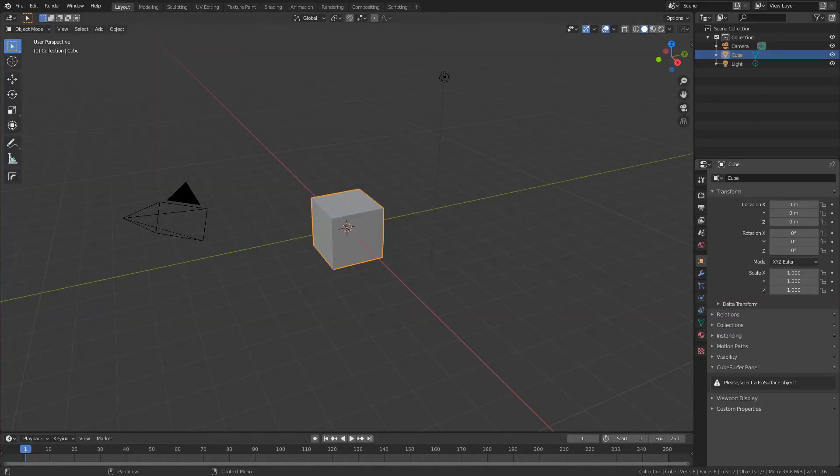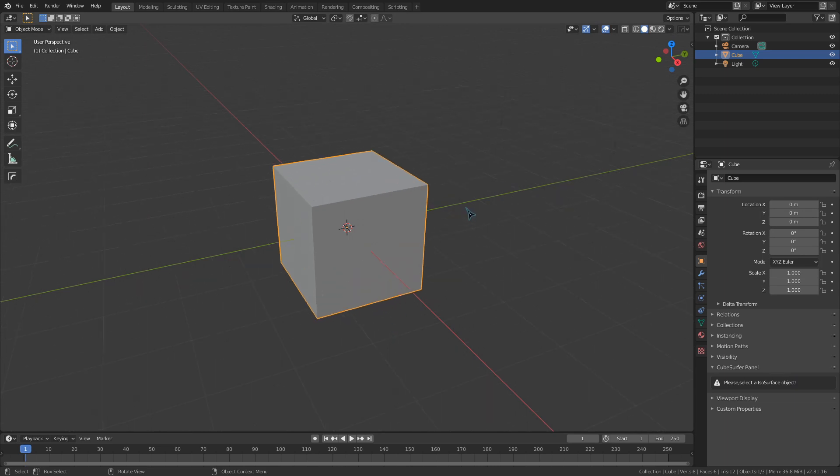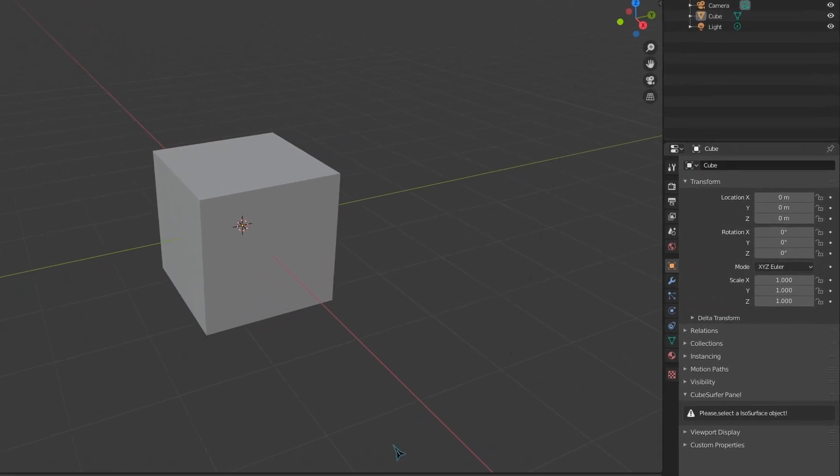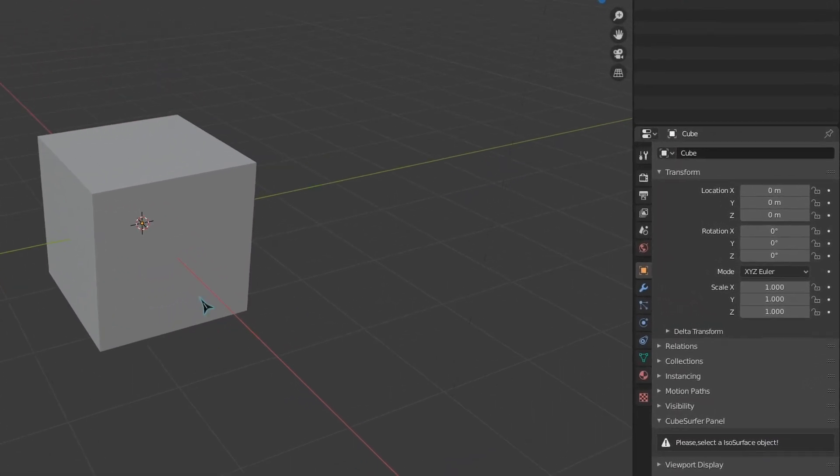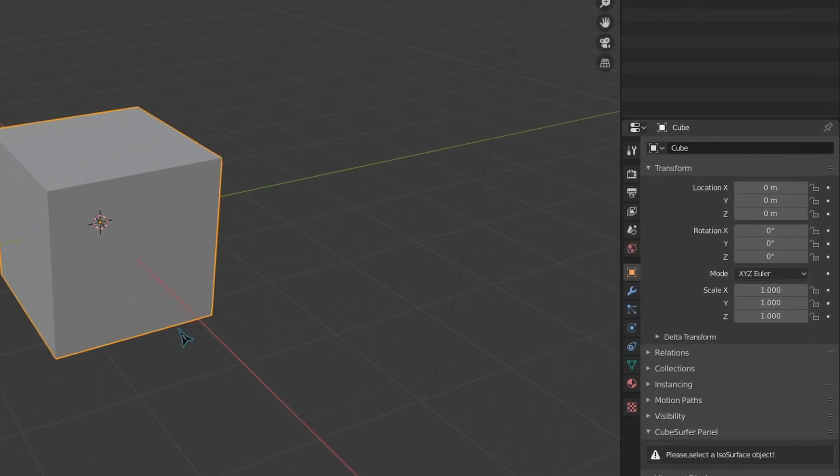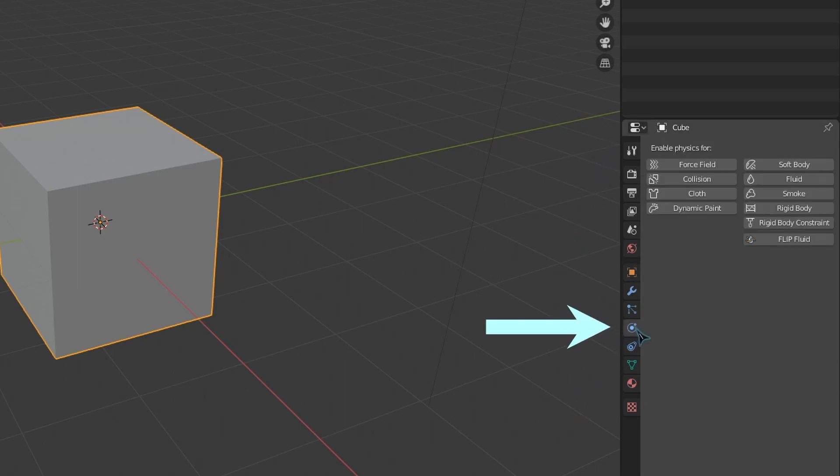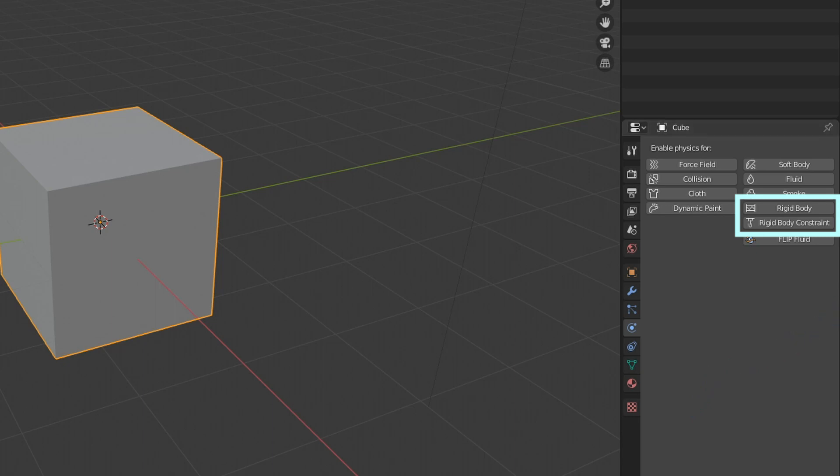When you select an object inside of Blender, a number of tabs are available on the right side of the screen, right here, known as the context menu. One of these tabs is for physics, indicated by this swirly object. Now you can see that we have 9 different types of physics indicated here, with 2 of them being related to rigid bodies. We are just going to focus on the main rigid body type for now, and we will get back to rigid body constraints later.